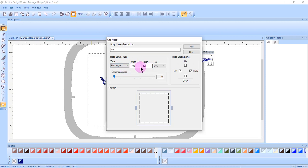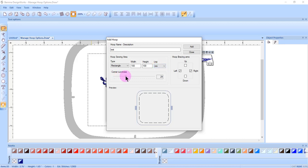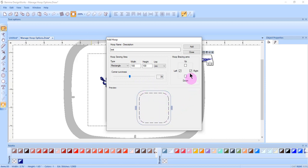You can change the dimensions of the hoop, either in metric or in inches. And then, using the slider bar, you can change the corner curviness. Notice that the preview updates automatically.